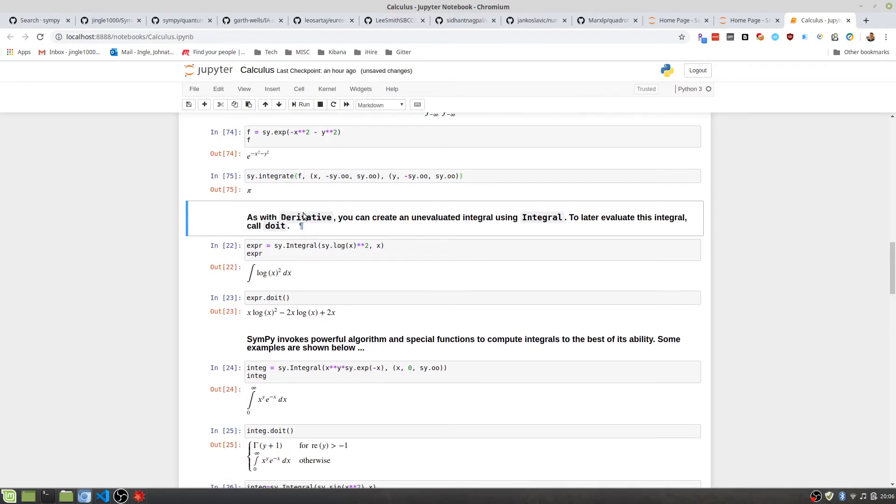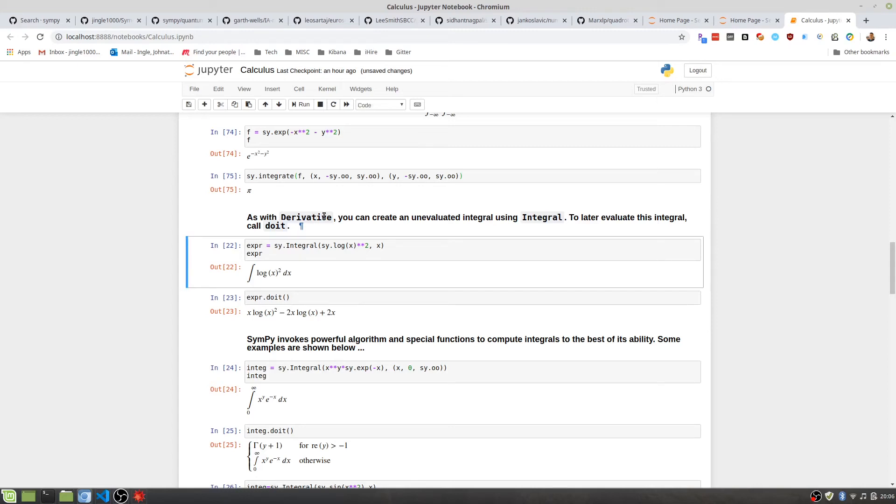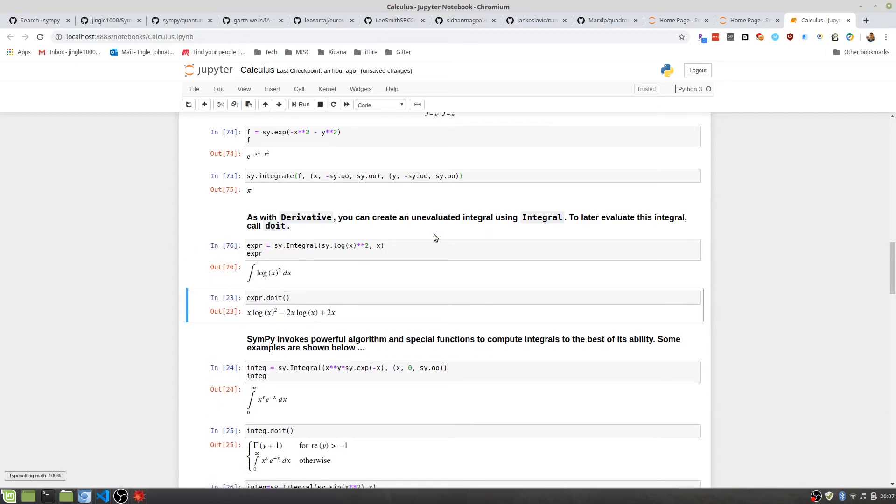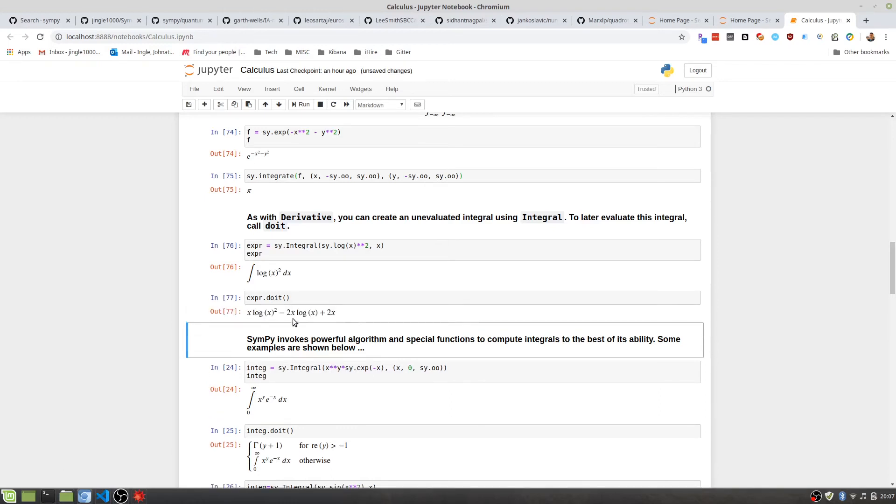As with the derivative, you can also do the unevaluated integral. And that way it will be a lazy evaluated integral, if that's your thing. Doing the same thing. So pass our function, tell it what we want to integrate over, it'll give us the unevaluated form, and if we do it, it'll do it.